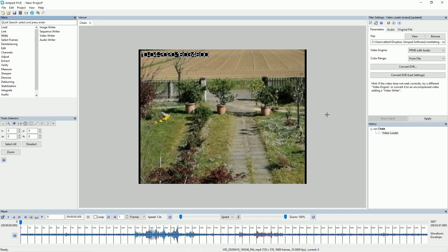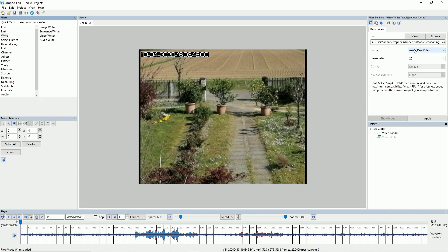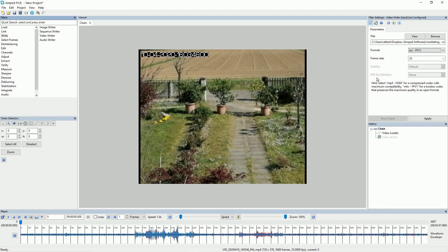Next we have the FFV1 codec. Now this is a really clever codec that is becoming more and more popular as an archiving codec or as an intermediate codec for a file that needs more processing. Now this is a lossless transcode so you're not going to lose any of the original information but it's going to reduce that file size for archiving. Again to demonstrate this if I go to write video writer I can find that FFV1 codec and apply that.